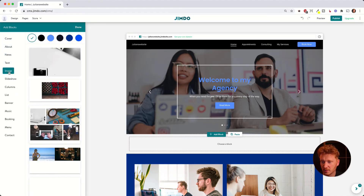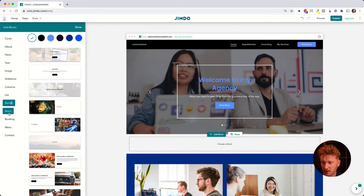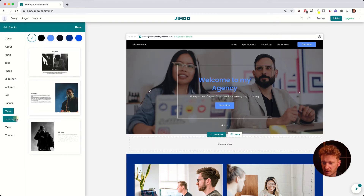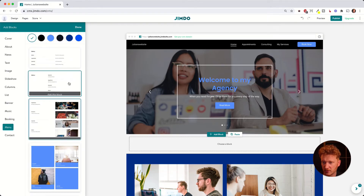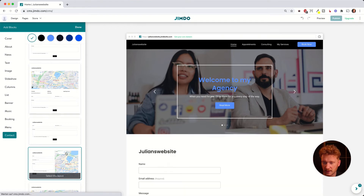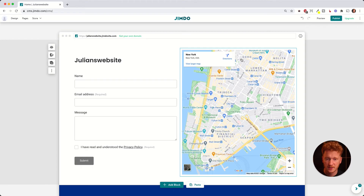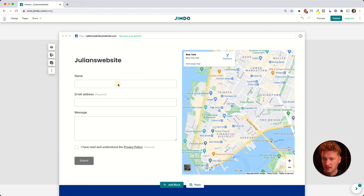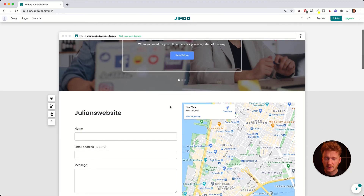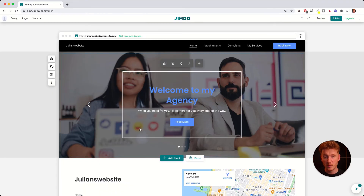When adding a new block you can choose from sections like About, a text section, an image, a slideshow, a banner for promotions, music, bookings, a restaurant menu, or a contact page. The contact page is quite nice — click it and it's automatically added. You can enter your business address, for example 'New York', and it automatically loads a map of New York Manhattan. It's quite easy to add content blocks and edit text, headlines, and images.